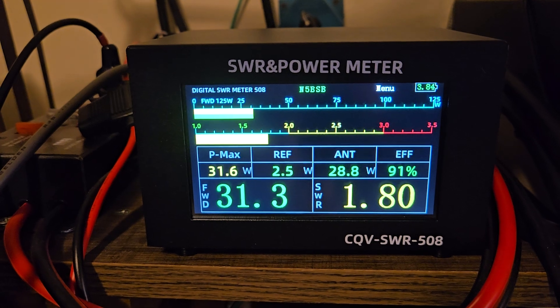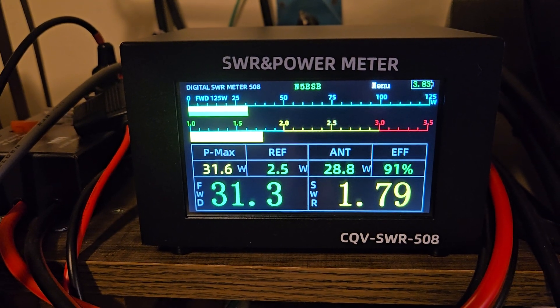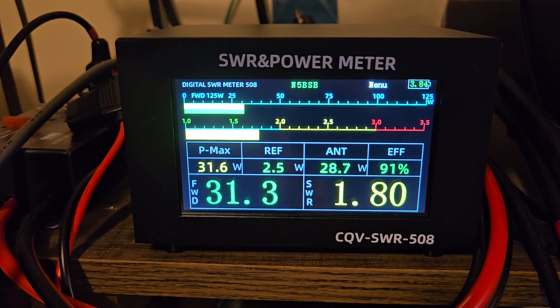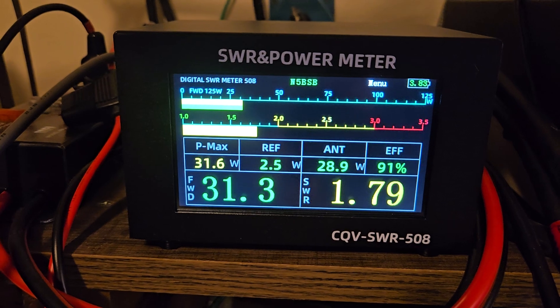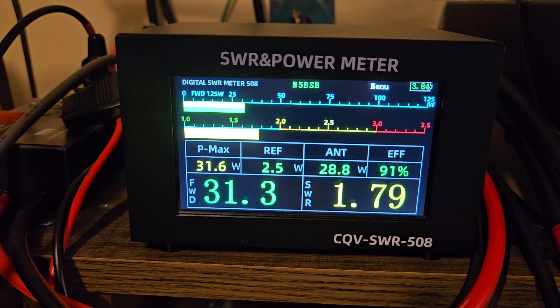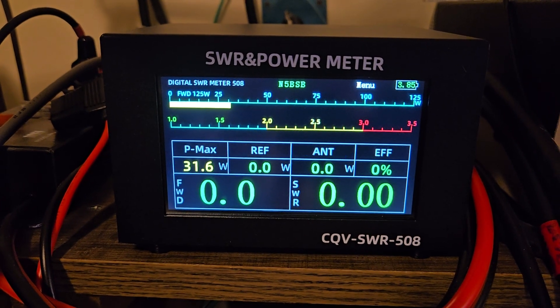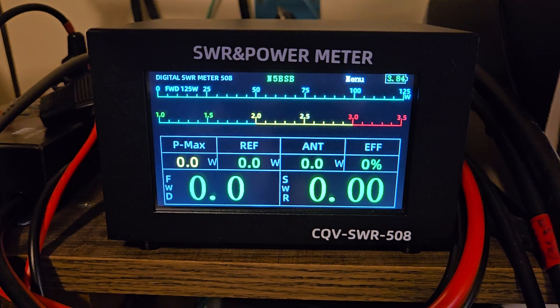I think the original charge voltage was 3.9 something volts. But as you can see, all the different information it gives you, and it has a peak hold there.